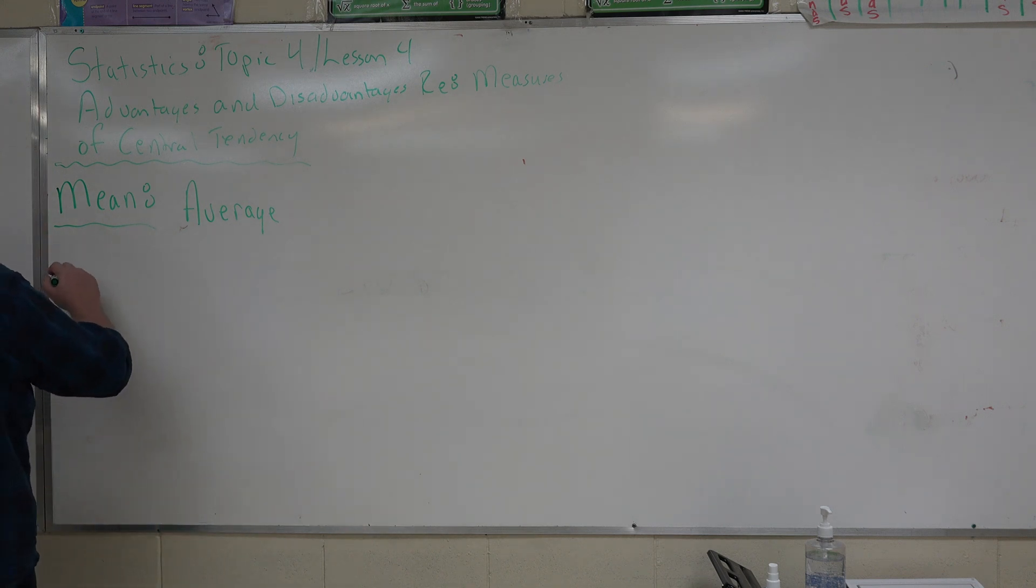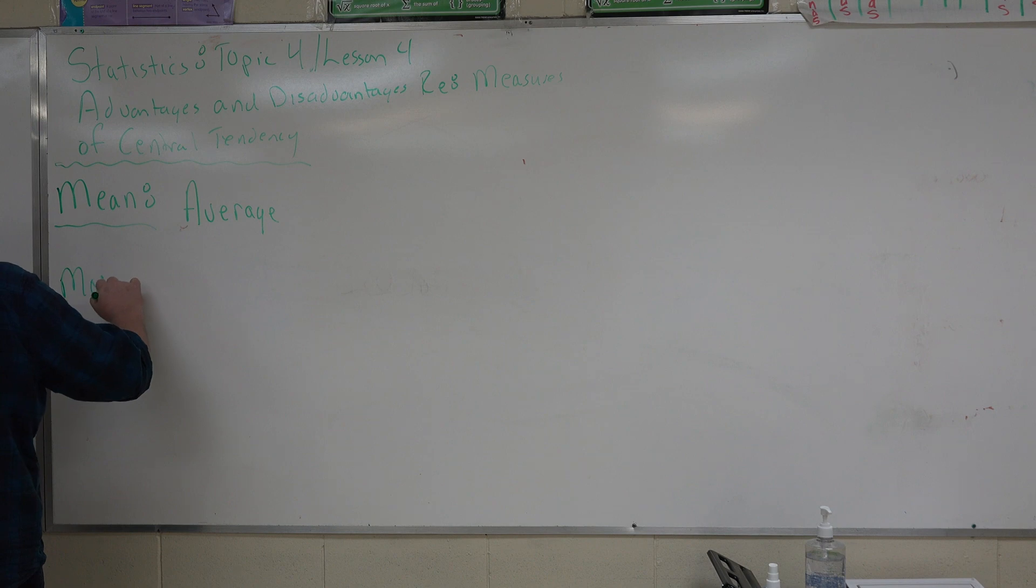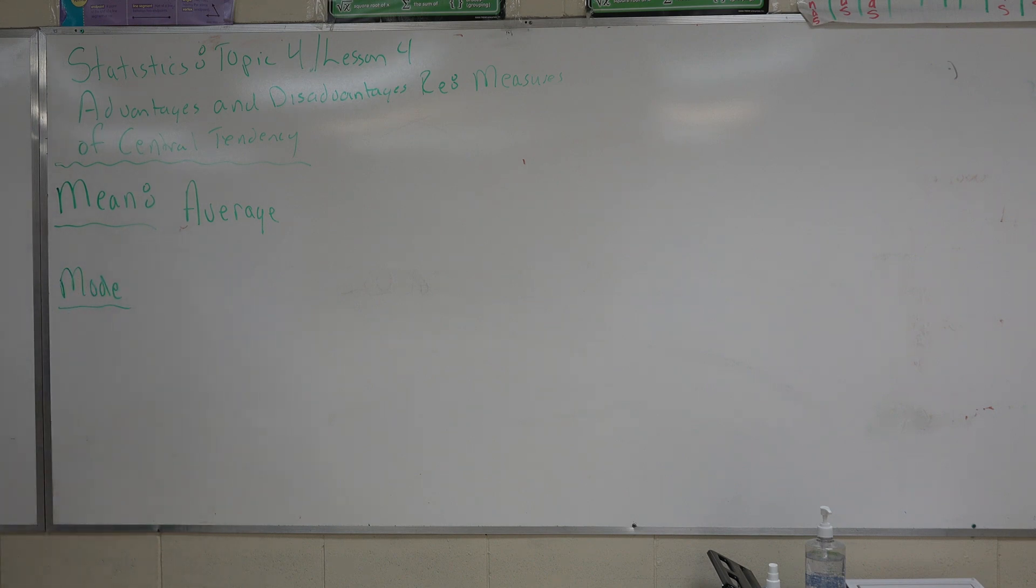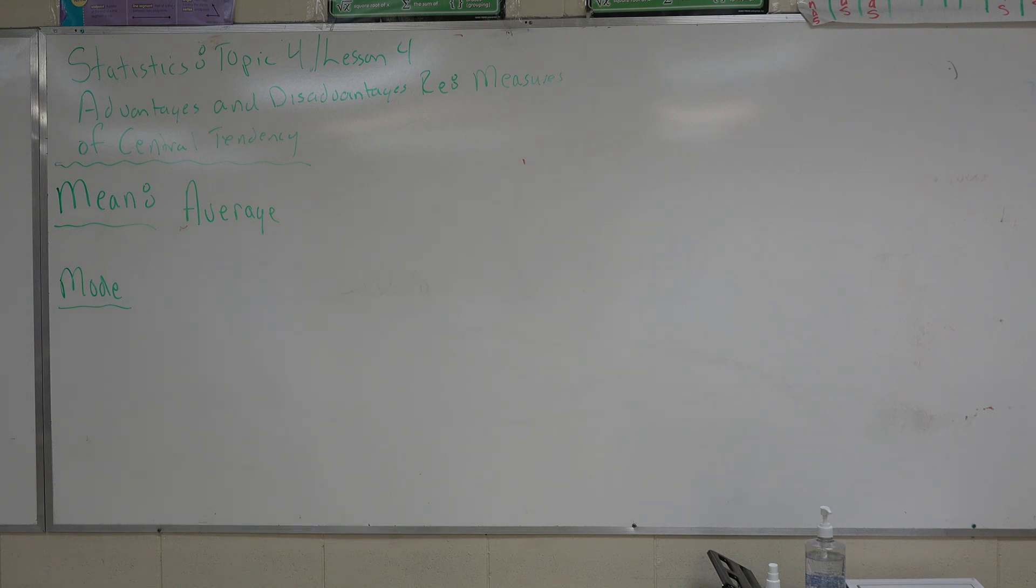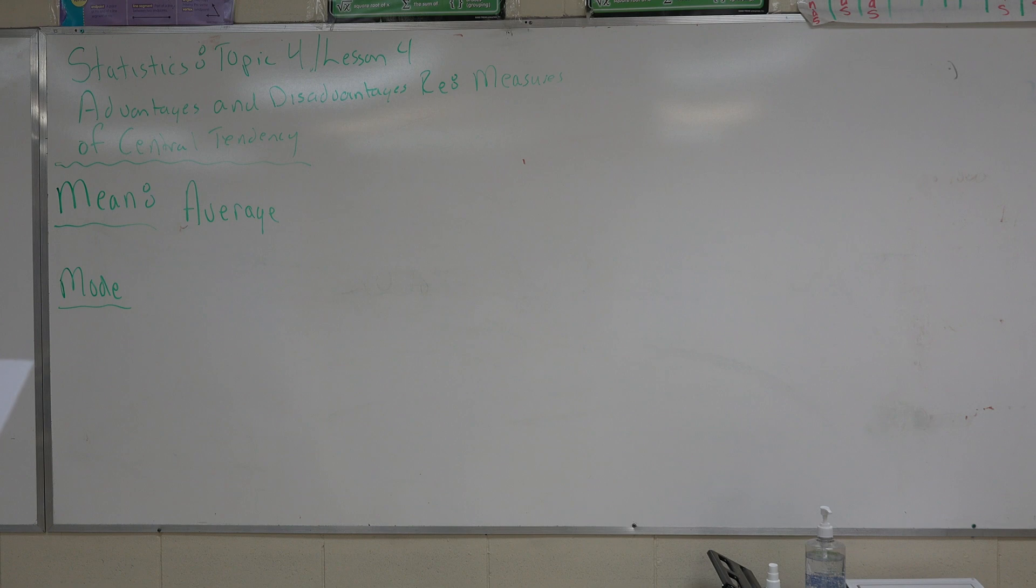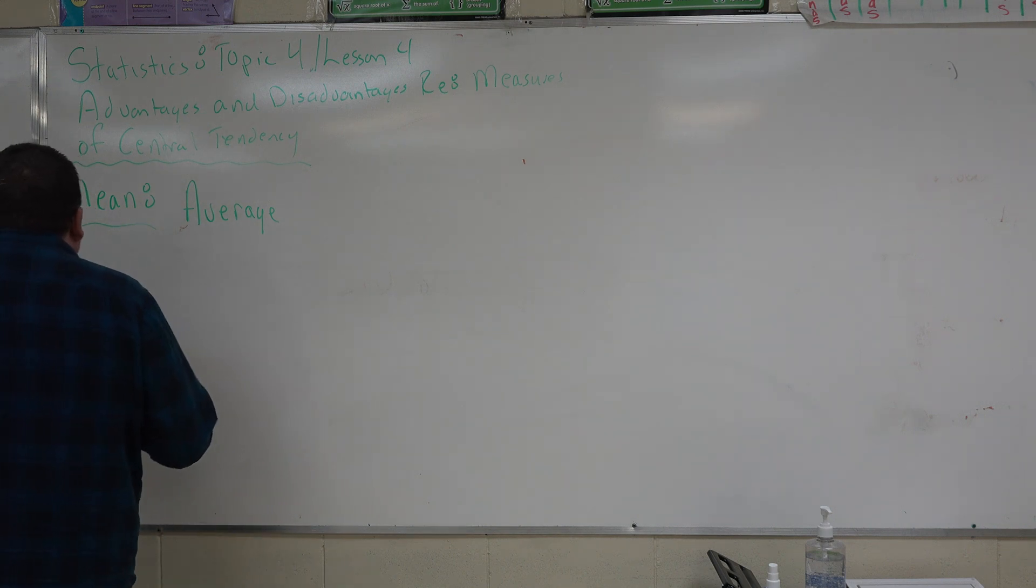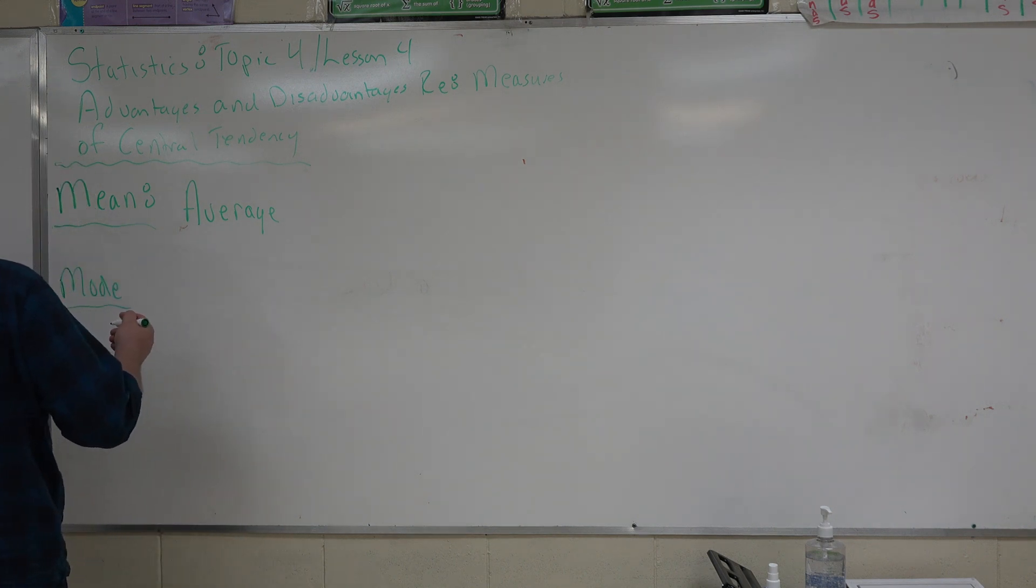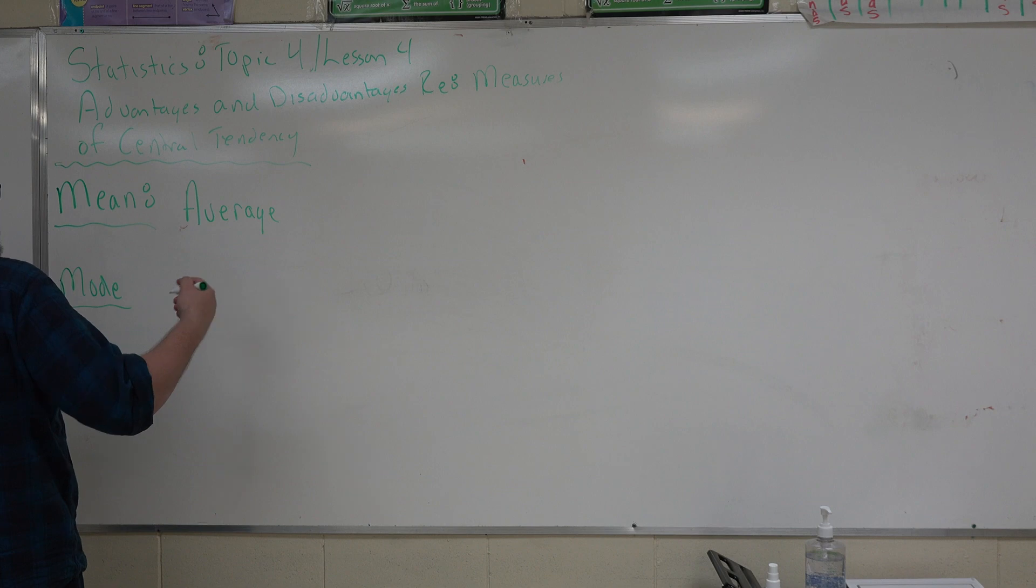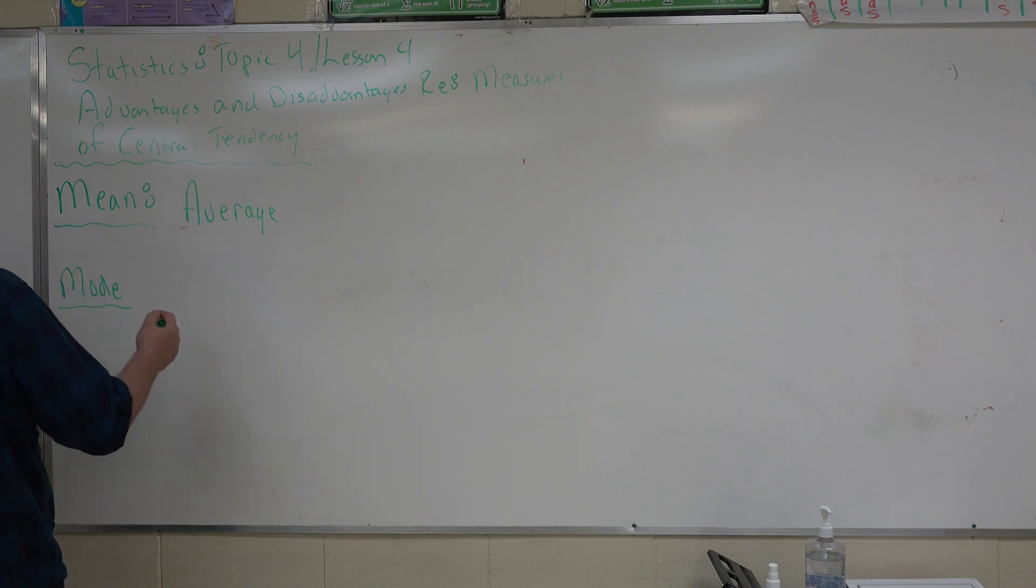Then we have mode. For an advantage from mode, extremely high, extremely low values usually do not affect the mode unless these values are the mode. The mode is the item that appears most frequently, which is usually useful in nominal data. This is data that does not consist of numerical values. For example, popular baby names or video games or the votes during an election. The mode is usually quick and easy to find.